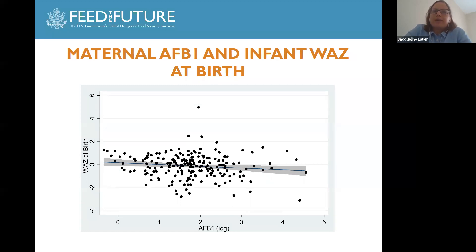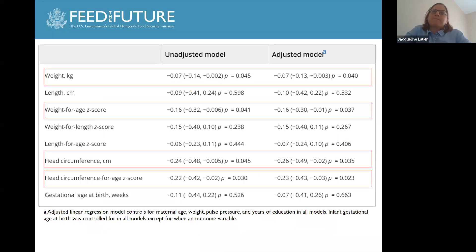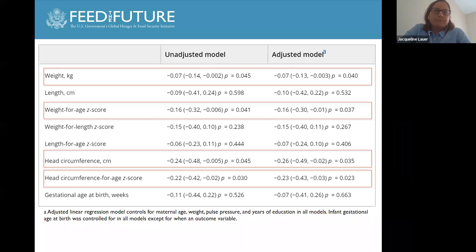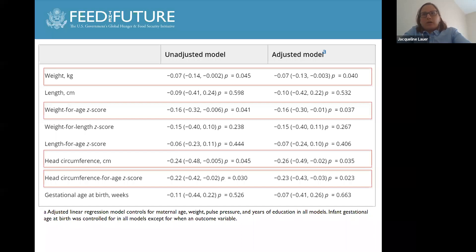There was also an observed small but significant negative correlation between log-transformed maternal AFB1 levels and infant weight-for-age Z score at birth. Controlling for a number of other variables collected via survey data, there remains a significant relationship between higher maternal AFB1 levels and lower infant weight and weight-for-age Z score at birth. Furthermore, we found a significant association between higher maternal AFB1 levels and smaller infant head circumference and head circumference-for-age Z score in both adjusted and unadjusted models.